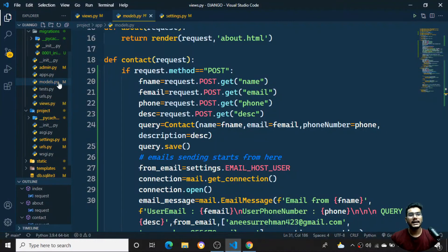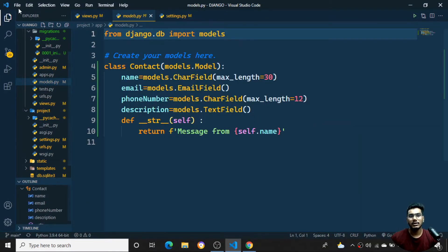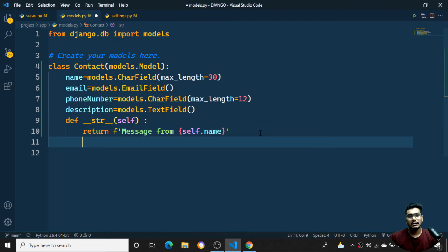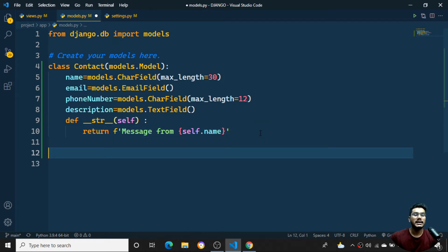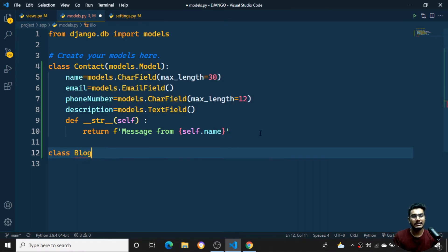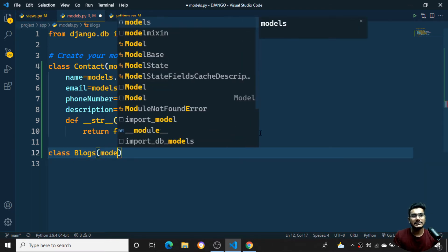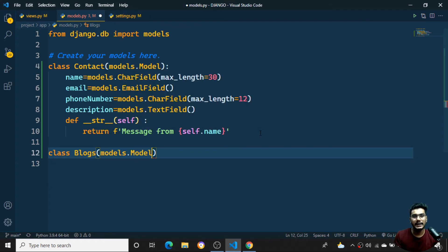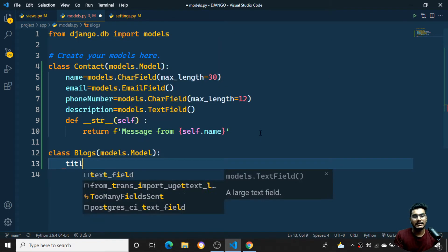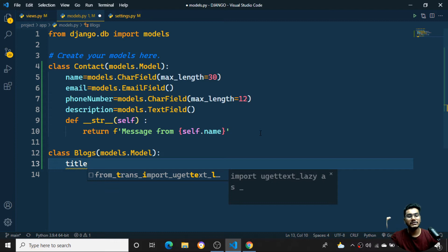Let's start the session. I'll come back to my database models. First, we'll create a database table — specifically a Blog table. I'll create a class and name the database table 'Blogs', and then give the same model command.